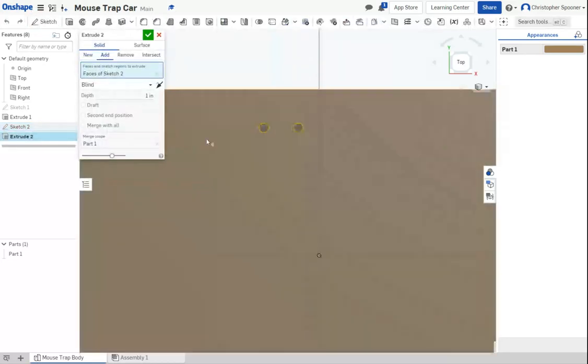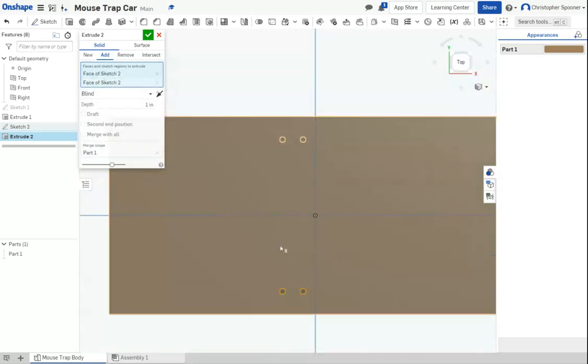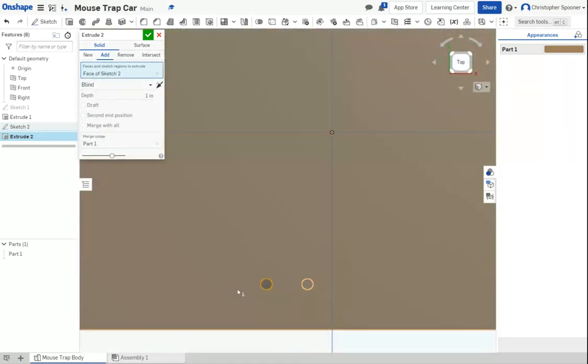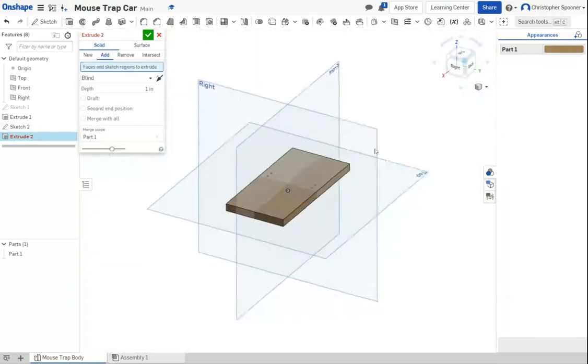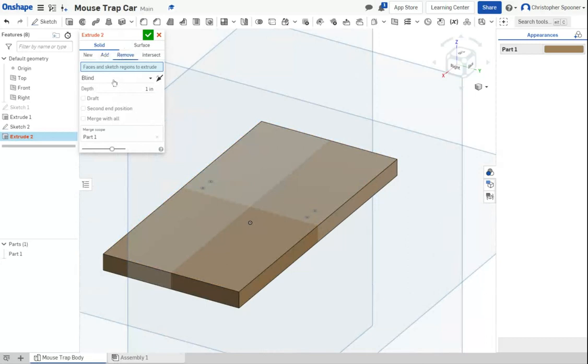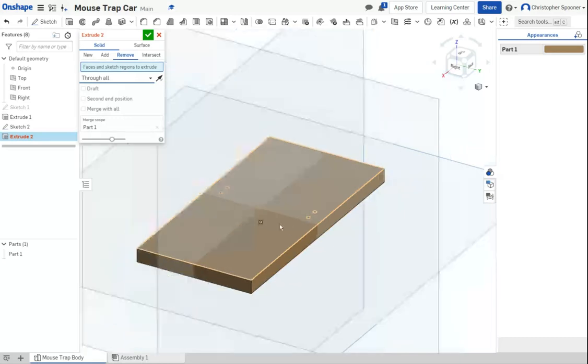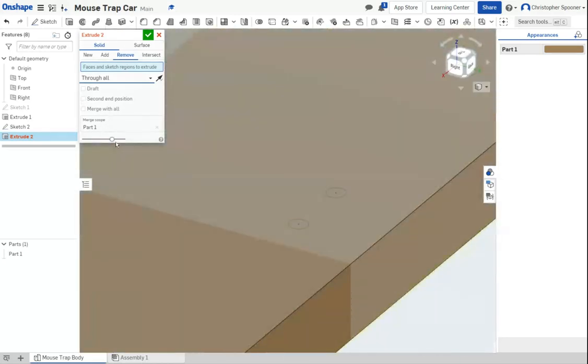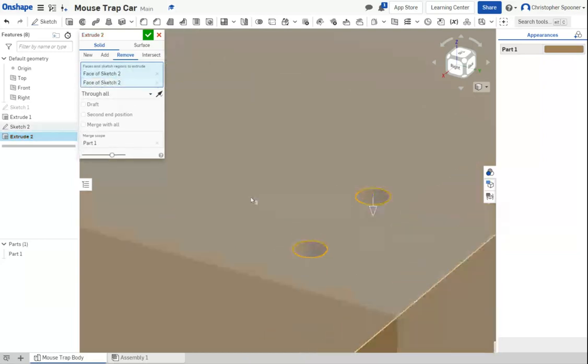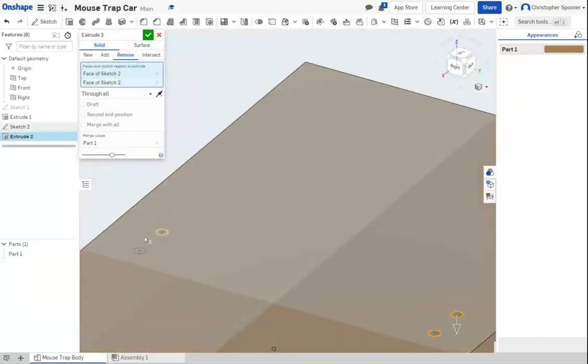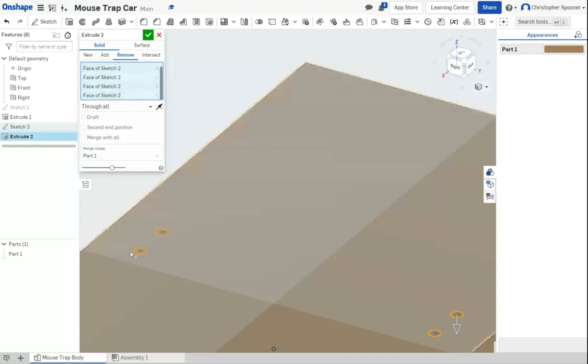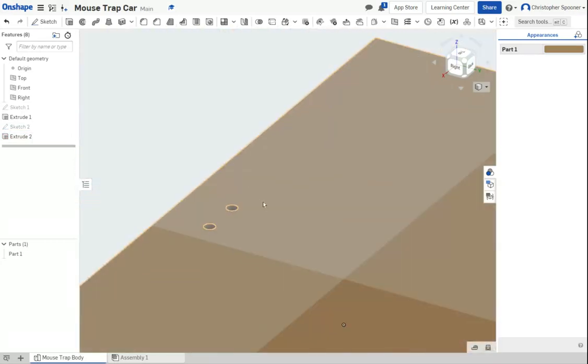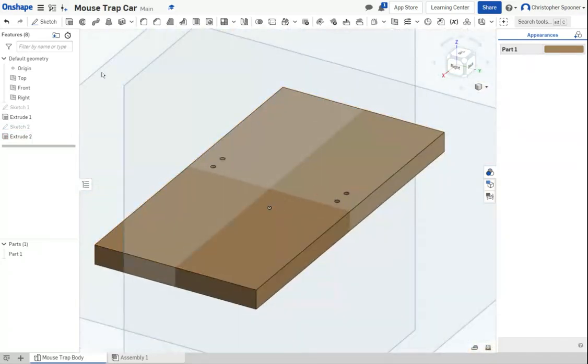Once I can extrude, I'm going to select the four features. I'm going to go to isometric view so I can see what I'm doing. We want to make those remove through all. Apparently, I didn't select the first time. Hit check. And now I have the base of my mousetrap.